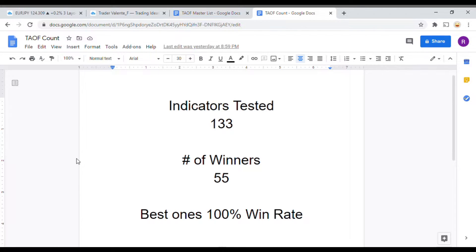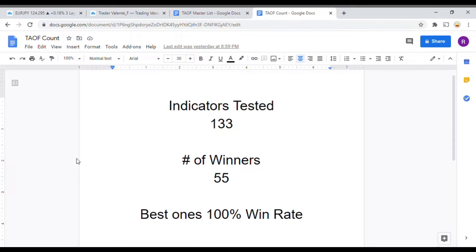To date we have tested 133 indicators, and out of those 133 indicators, 55 of them have been winners — meaning they met or exceeded the 60% win-loss ratio threshold we have set. The best ones achieved a 100% win rate. You could take any one of those 55 indicators and potentially start profitably trading the markets. Go back and watch those videos, make a list, and get out there.